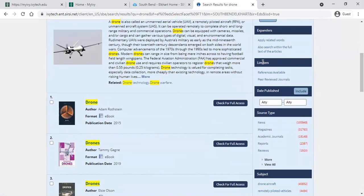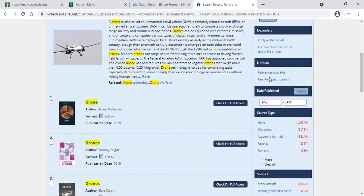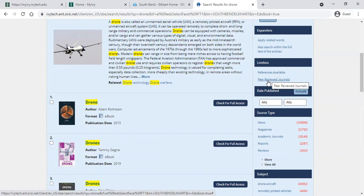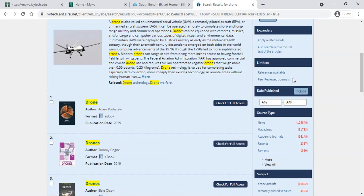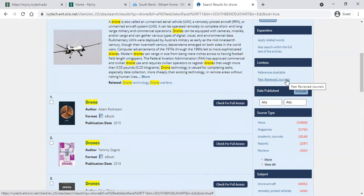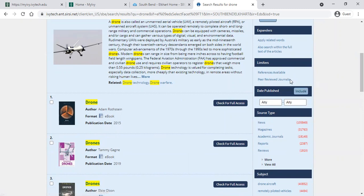You can also use the limiters to limit based on references available and peer reviewed journals. Peer reviewed means that an expert in the field has reviewed the author's information in that publication before it ever goes to the public. Peer reviewed journals have a high degree of reliability. However, clicking that limiter will rule out things like magazine articles, newspaper articles, and current events — it will return only scholarly works.